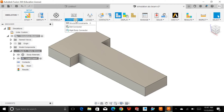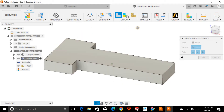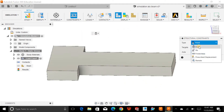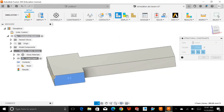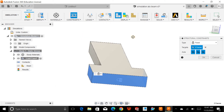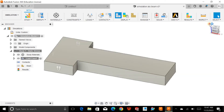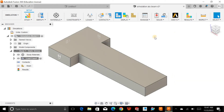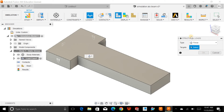Now I want to define the constraints — essentially, I want to fix this cantilever beam. I'm specifying the fixed faces, fixing this beam from three faces, and then I'll hit OK. Now I want to apply certain loads.